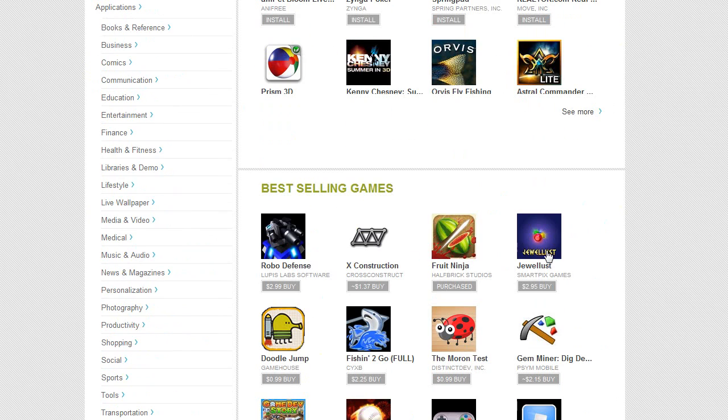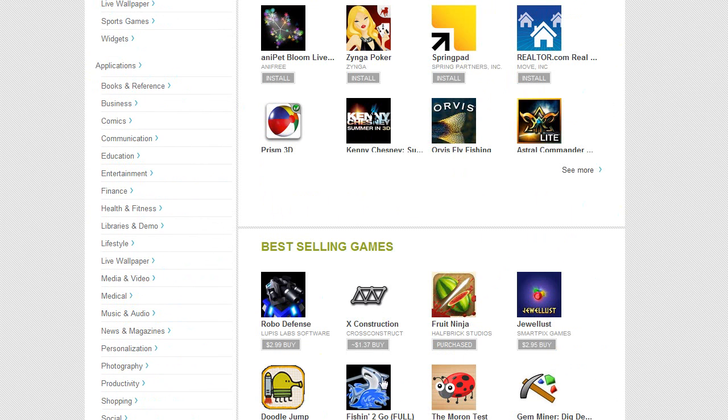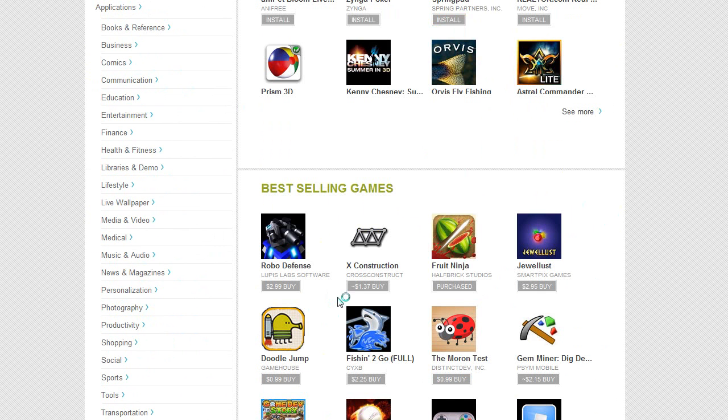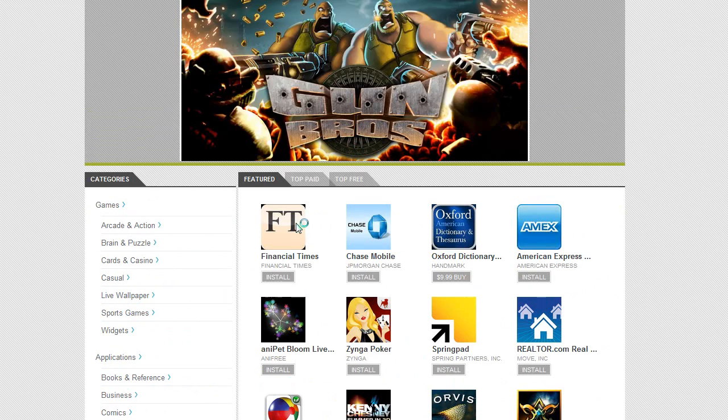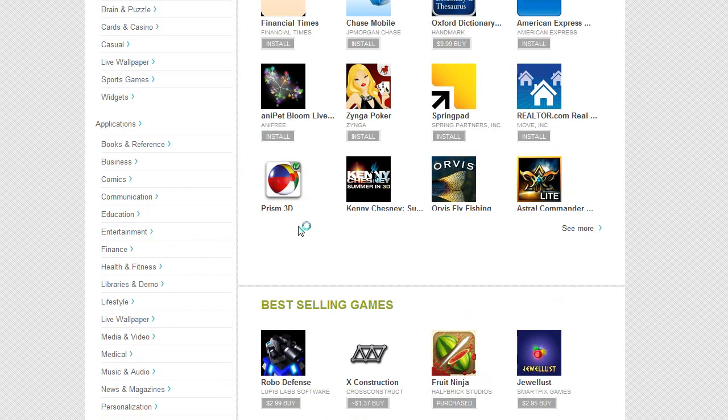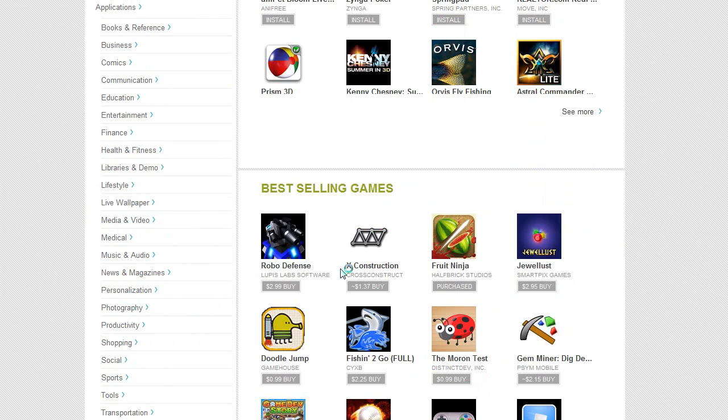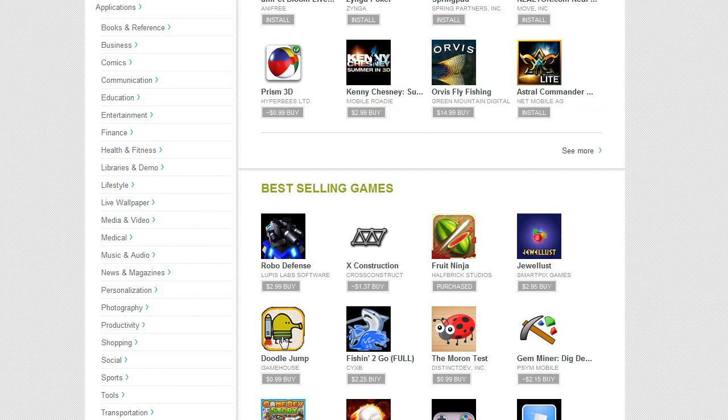Let's choose a game down here and I'll choose a game that's one of the best selling games. Let's try how about Doodle Jump.